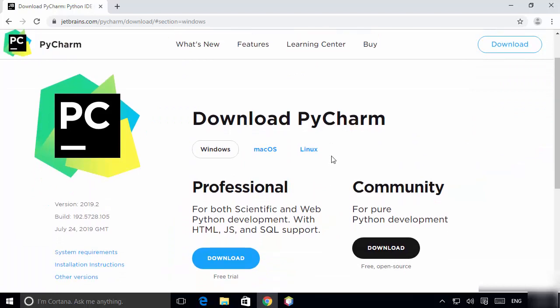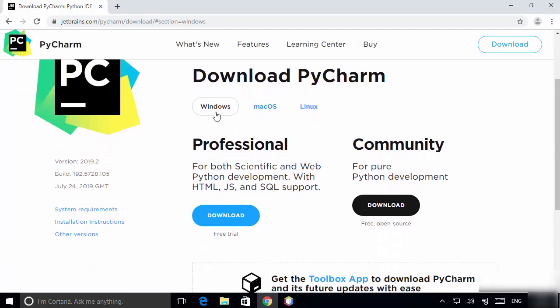Once you click on the download button, you will see the Download PyCharm page. You can download PyCharm on Windows, Mac OS, or Linux — make sure Windows is selected.